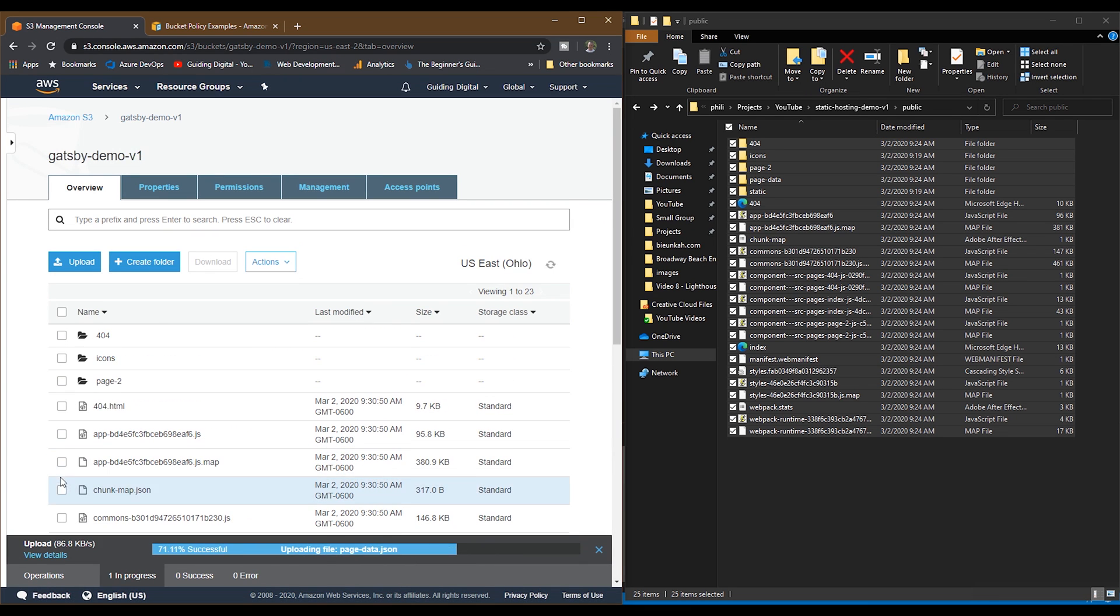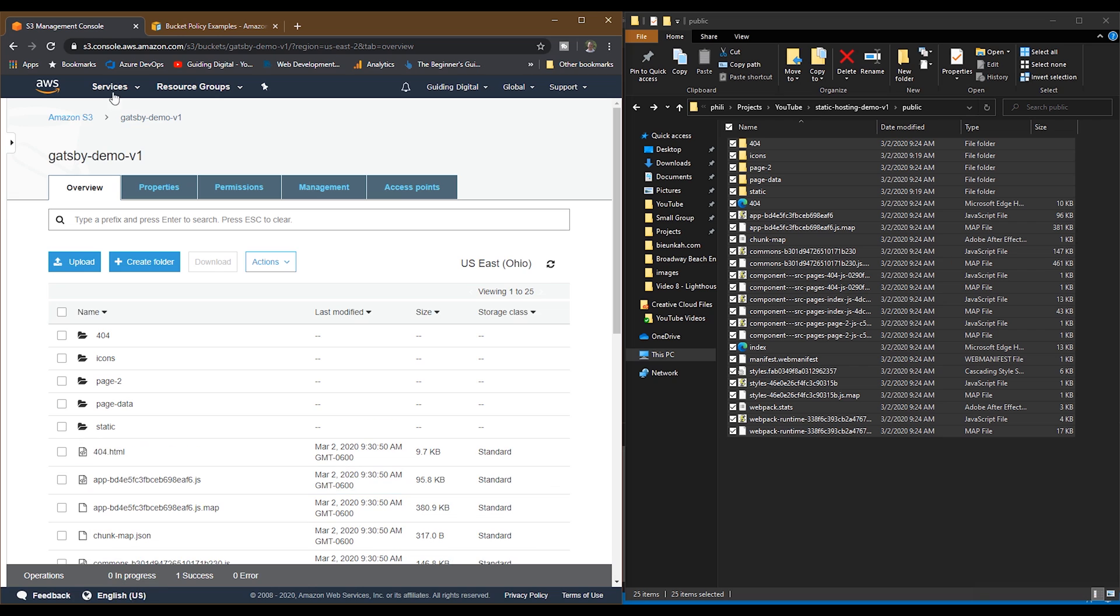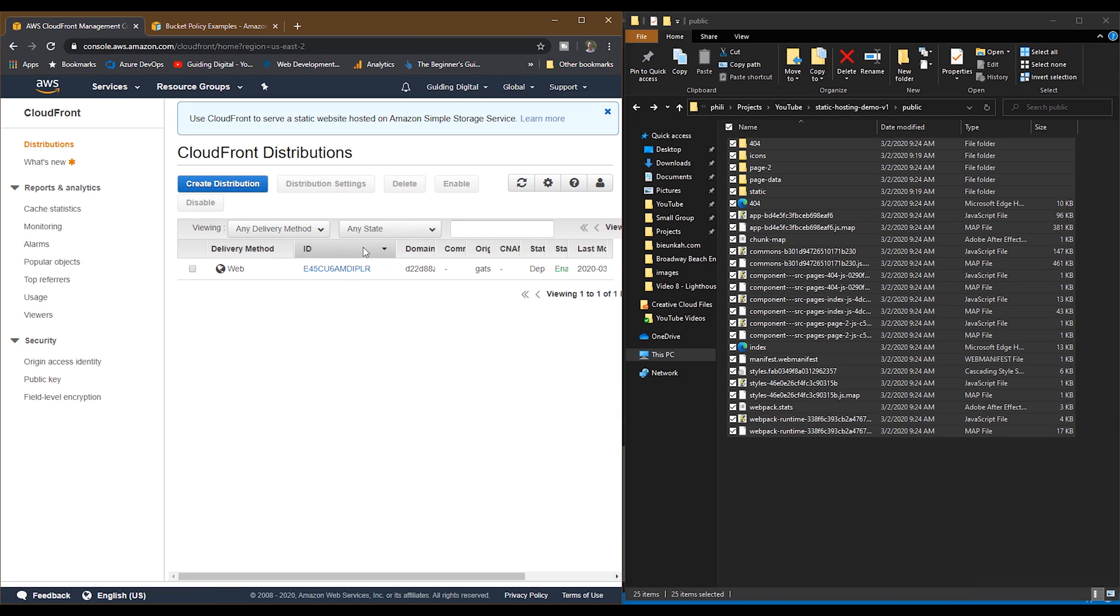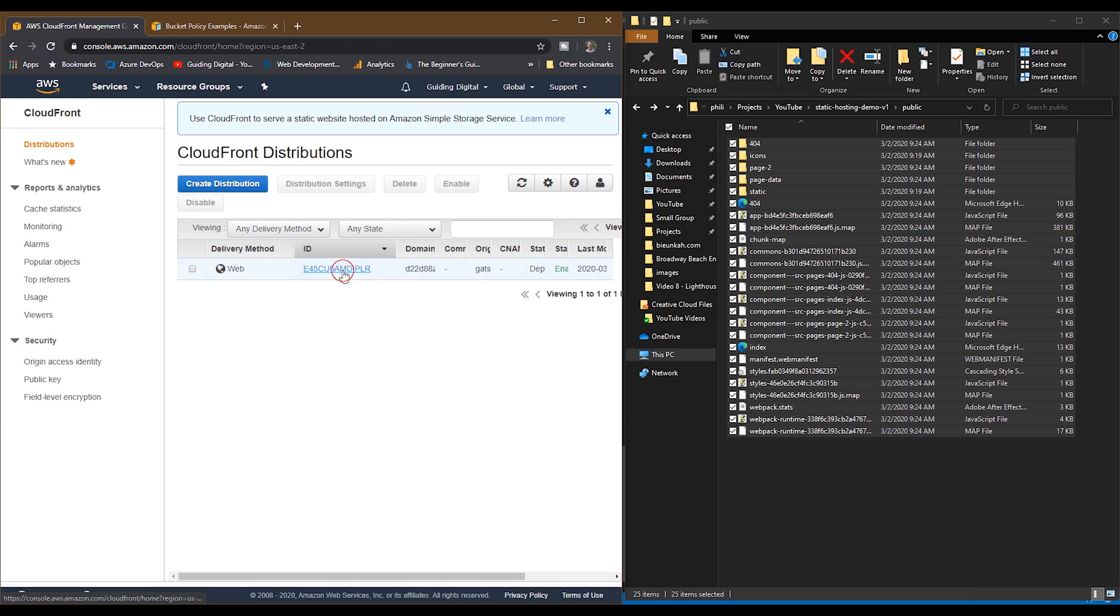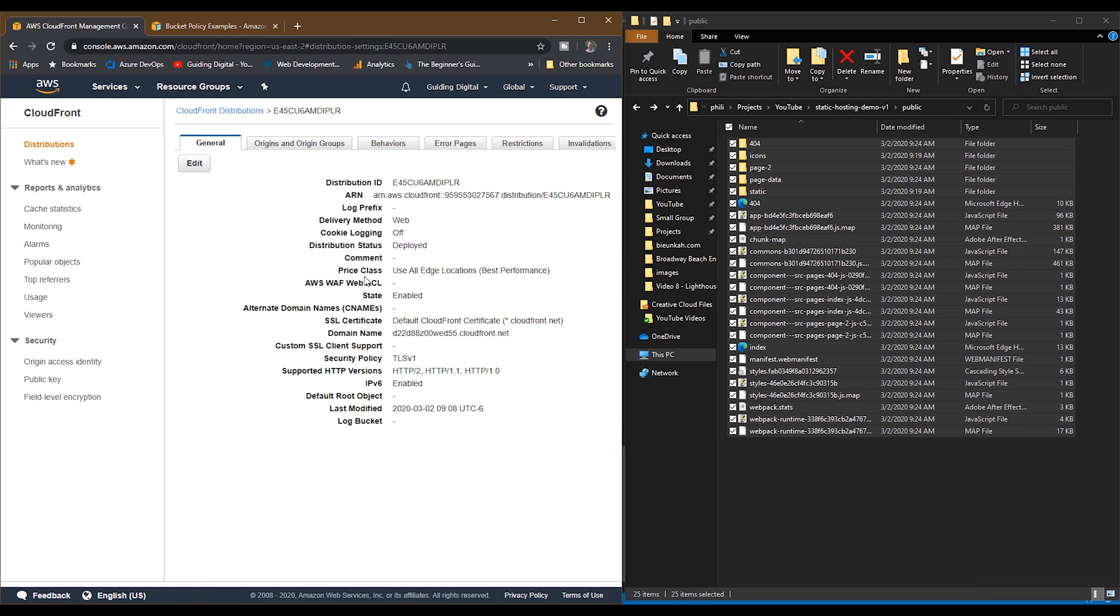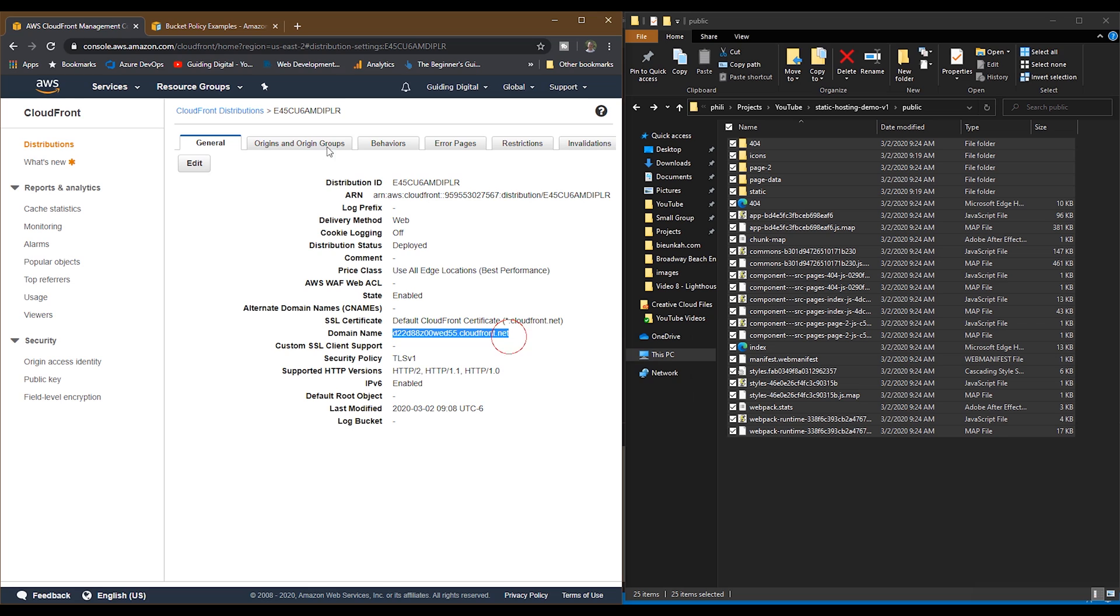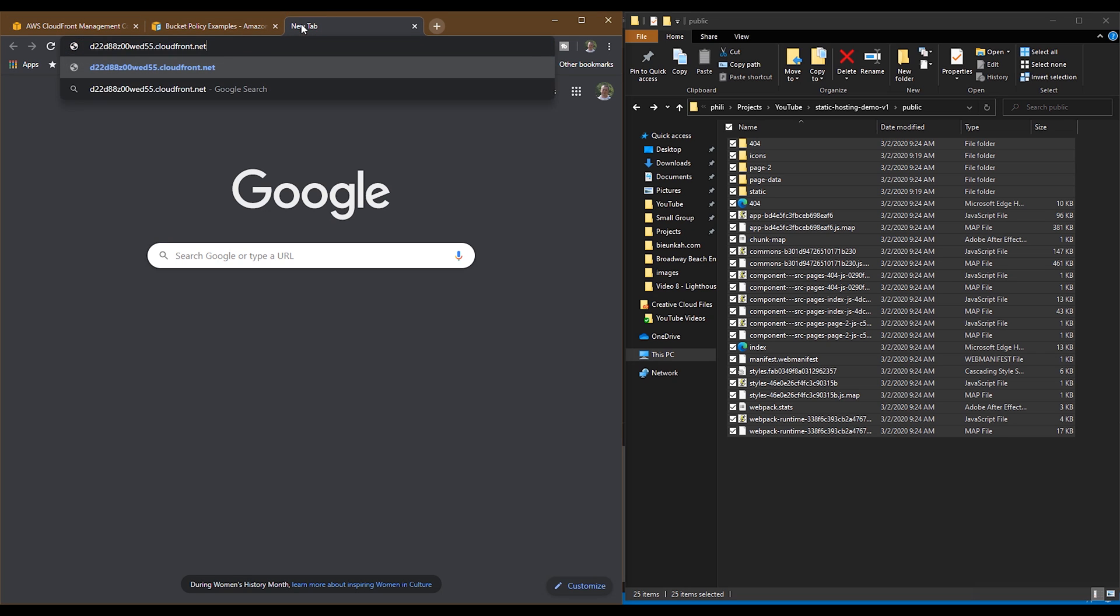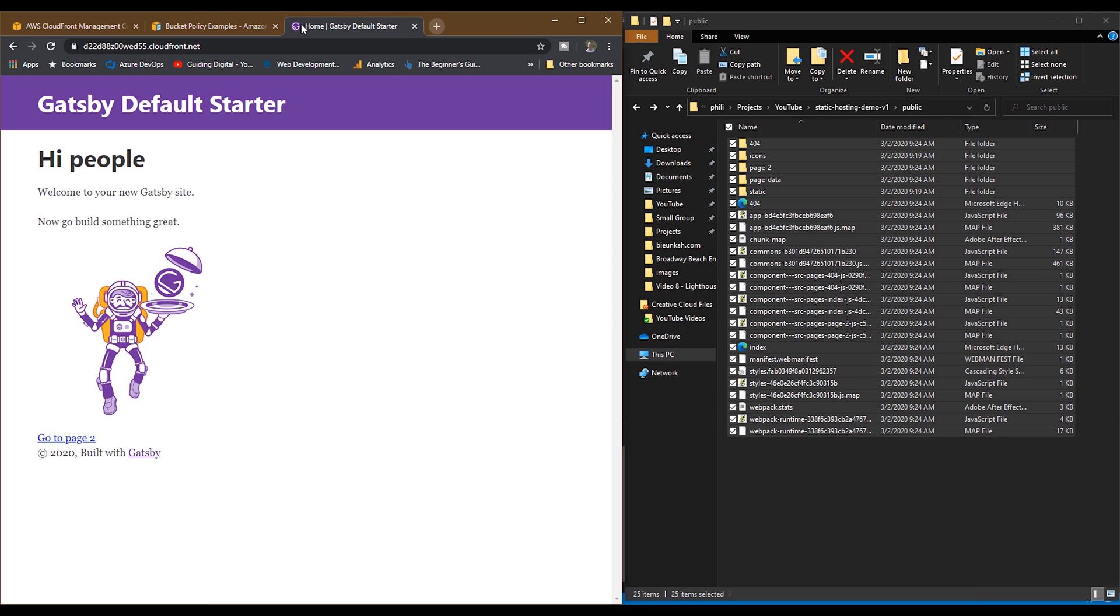Now let's go back to CloudFront and view our website. So we'll go back to CloudFront, open up our distribution. Under the domain name, we'll see our URL that we can then open up in the browser. And so there we go. We've got our static site hosted on the S3 bucket and served up by CloudFront.